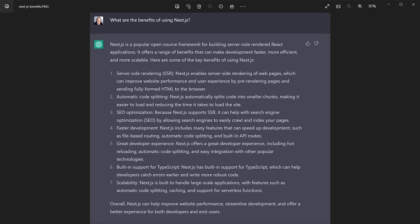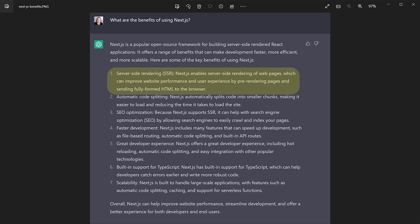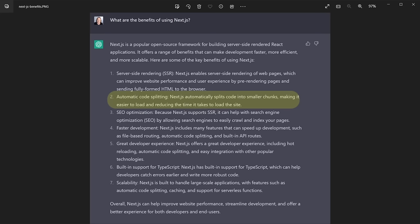With prerequisites out of the way, the main question is: why Next.js? I asked ChatGPT what are the benefits of using Next.js, and it said Next.js is a popular open-source framework for building server-side rendered React applications. Going through the bullet points: server-side rendering means Next.js enables pre-rendering pages and sending fully-formed HTML to the browser, which can improve website performance. Number two is automatic code splitting — it splits code into smaller chunks, making it easier to load and more performant. SEO optimization: Next.js supports server-side rendering and pre-rendering, and also static site generation, all of which help it perform better in search engines than a traditional React app.